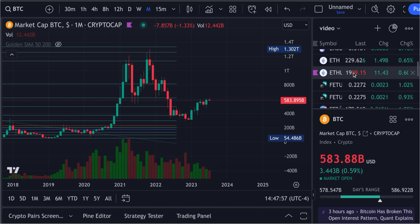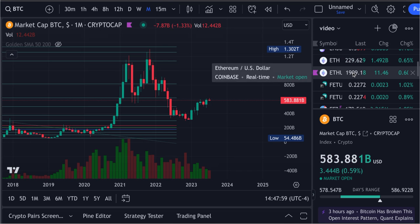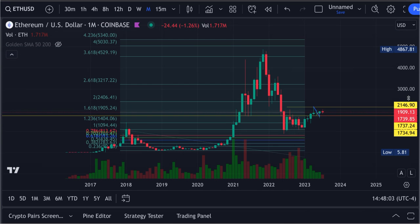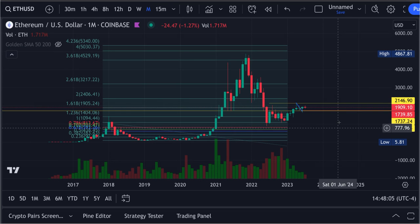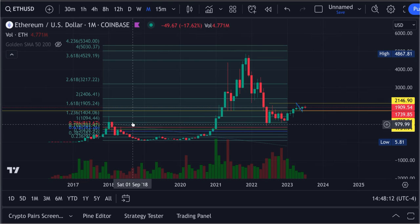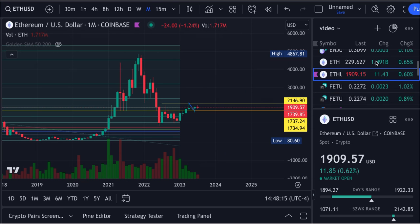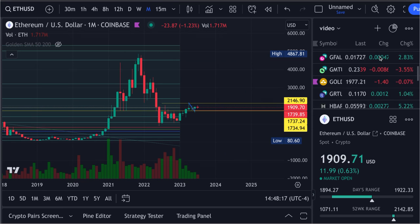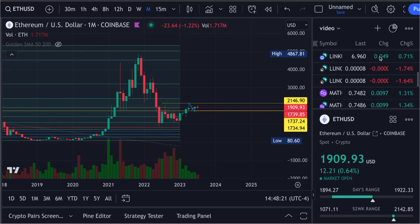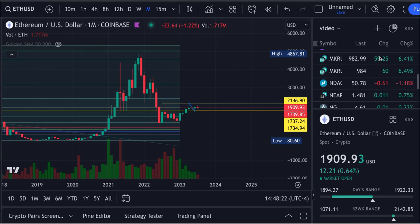We got Ethereum next. I'm showing you guys this — you'll see what I'm getting to here in the end. ETH came right up to the 3.618, almost a full extension. So what this Fibonacci does is give you an idea of price targets for the next bull runs.